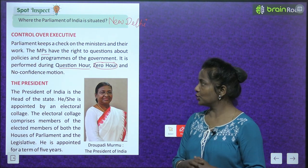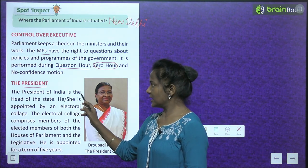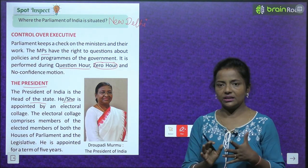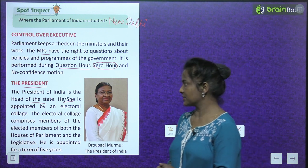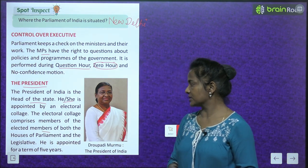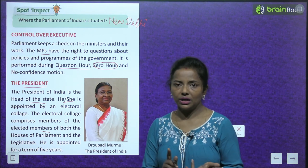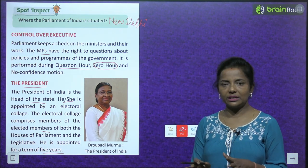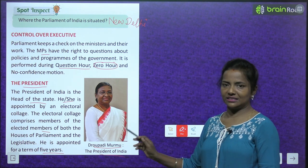The President of India is the head of the state. He or she is appointed by an electoral college comprising elected members of both houses of Parliament and the state legislatures. The President is appointed for a term of five years. The current President of India is Draupadi Murmu.